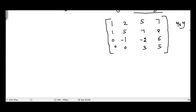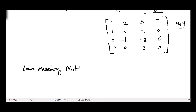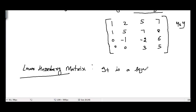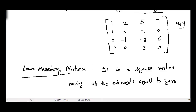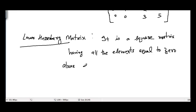So that is the upper Hessenberg matrix. Similarly, for the lower Hessenberg matrix, it is also a square matrix, having all elements equal to 0 above the first super-diagonal.